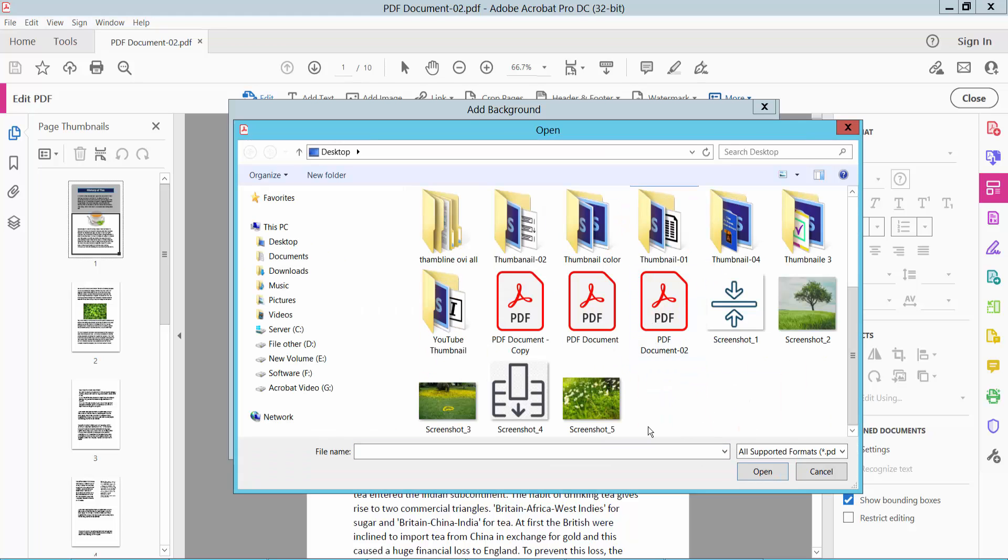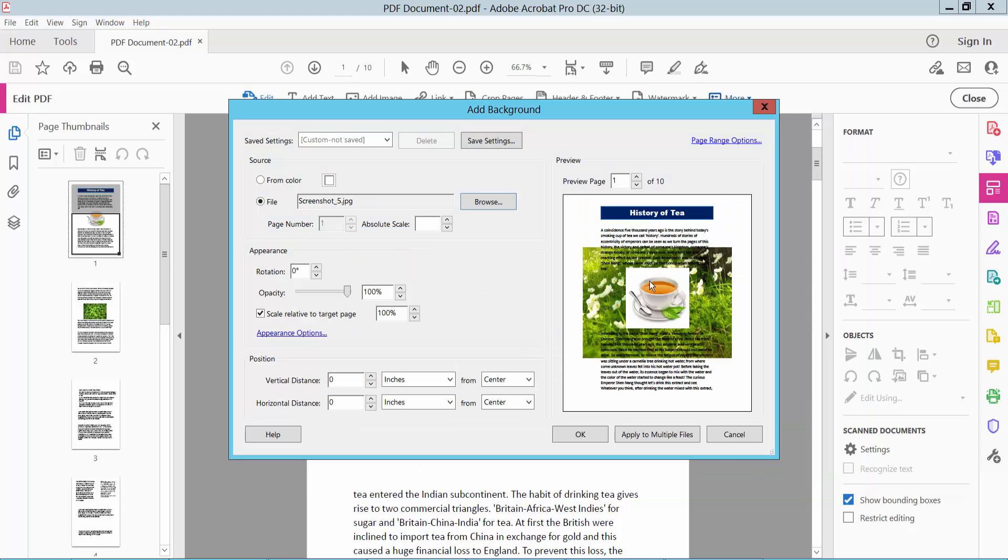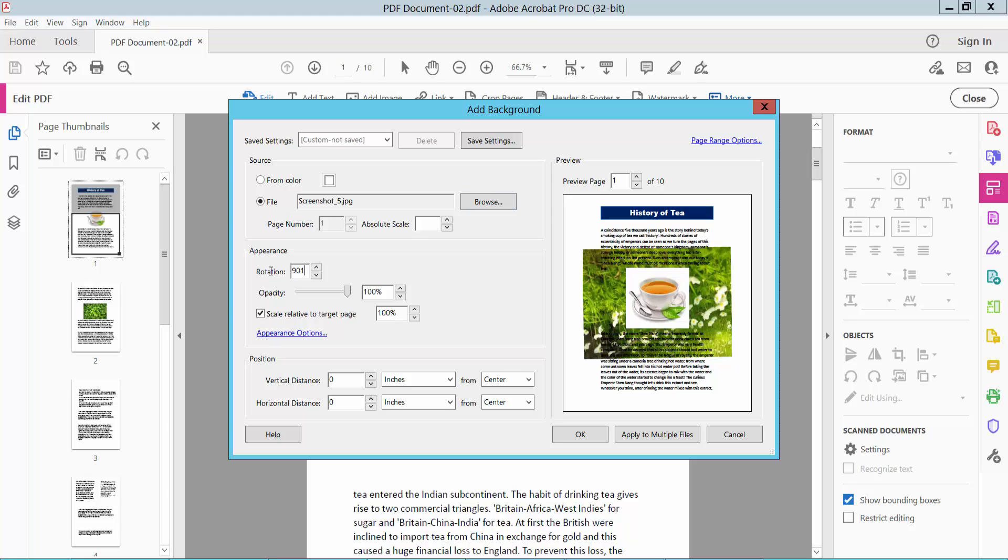I will upload this image. This image is now showing here. I rotated this image 90 degrees.